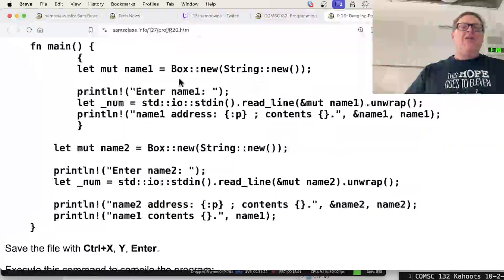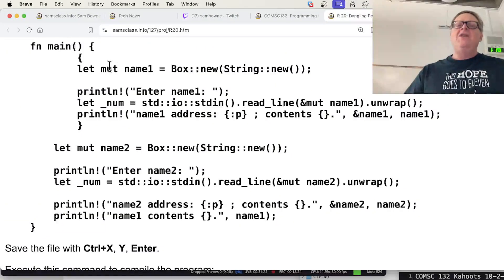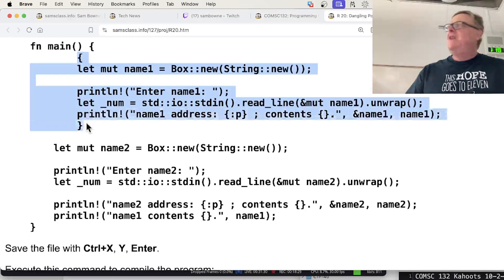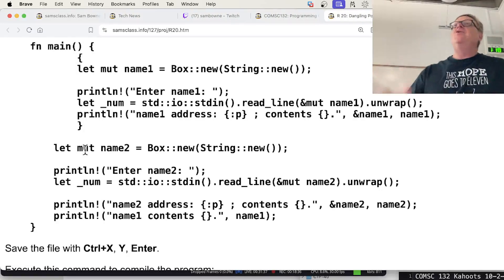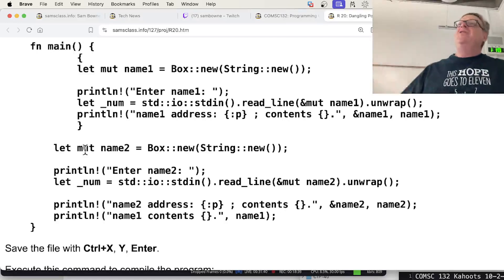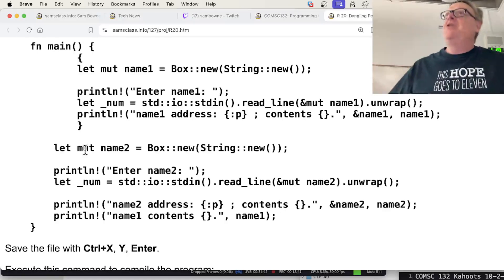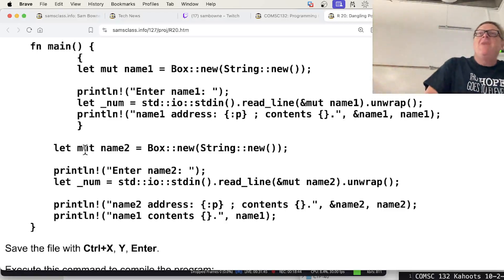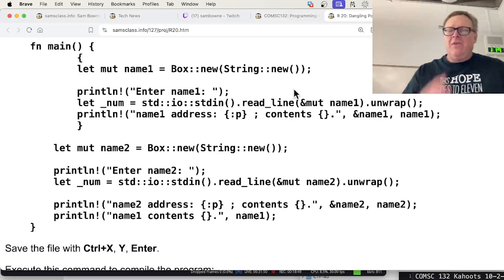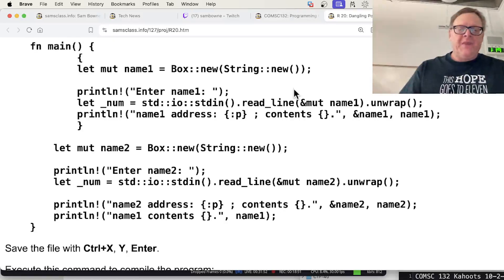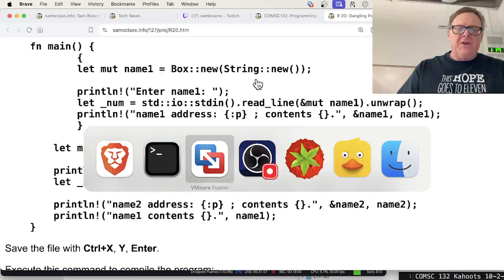Rust solves this beautifully. You allocate with the 'Box::new' statement and the rule is: as soon as it falls out of scope — as soon as you pass the closing curly brace of the block it was defined in — it automatically deletes that heap memory. You don't manually free it and you don't manually null it. It automatically cleans up when you're done using it. You can't make a mistake and forget to free it, or free it twice, both of which lead to security disasters. That's the joy of Rust — it's available for extra credit and I think it would be good for you.